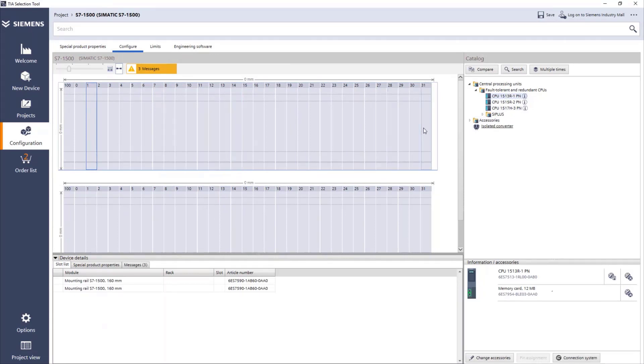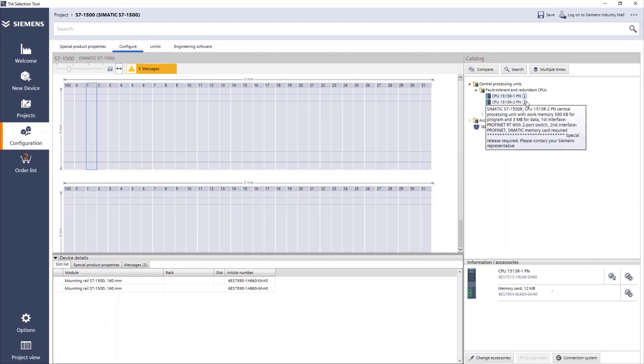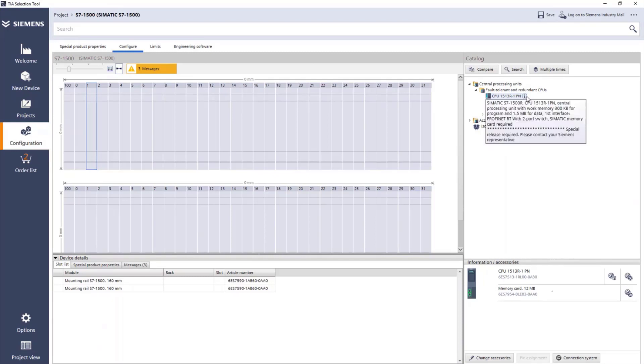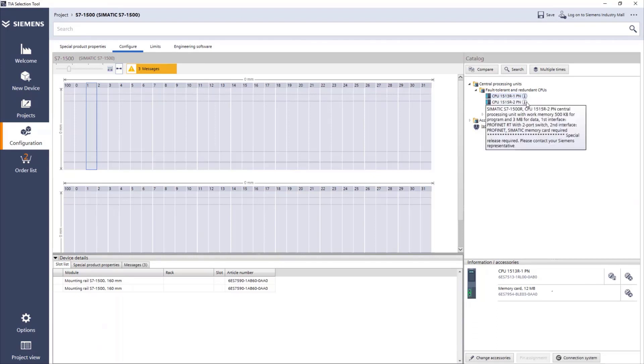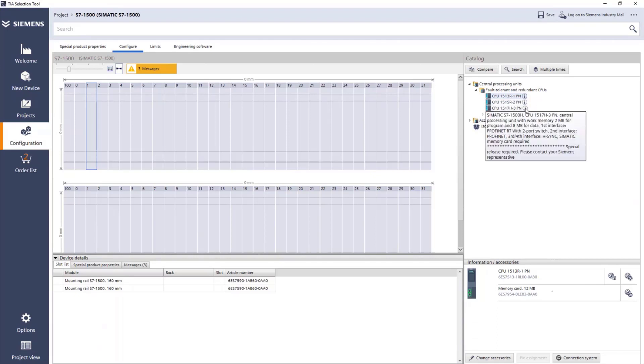When we have the CPUs here and we don't know which one to choose, we have, for example, a small eye icon that we can just go with mouse over and then we read the information about the CPU. This is a summary of the different CPUs, for example, the 1513R, 1515R, or the 1517H.